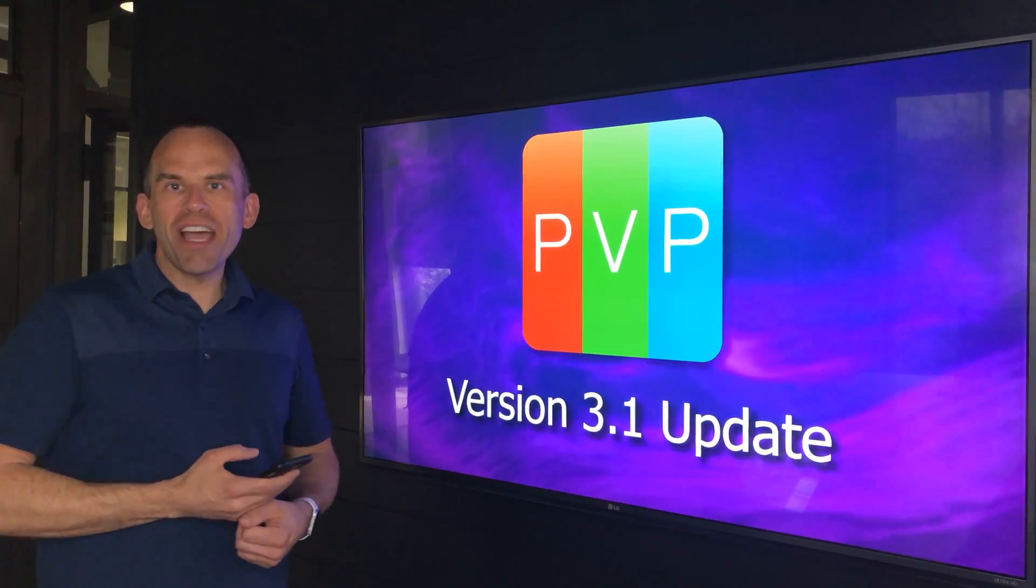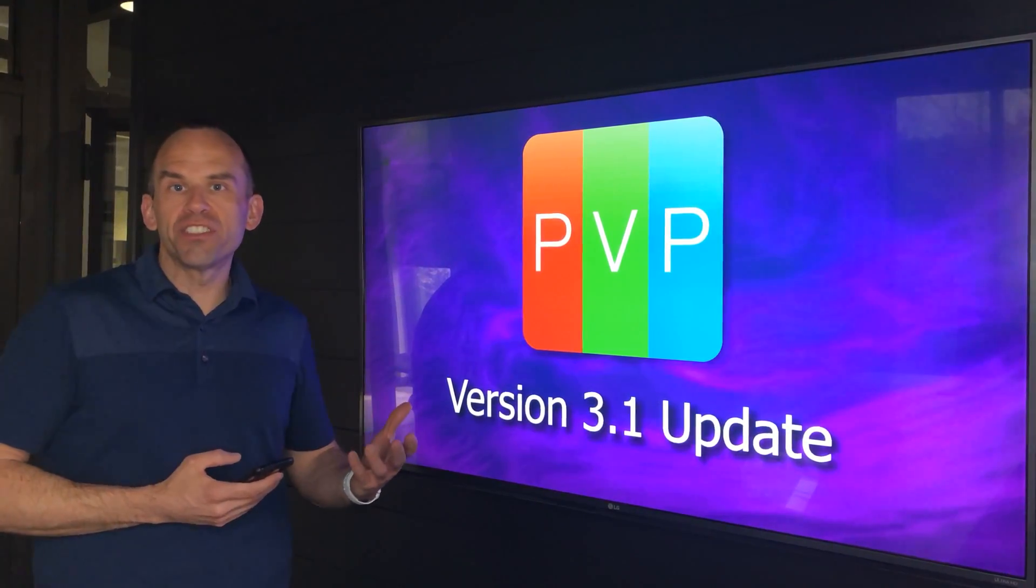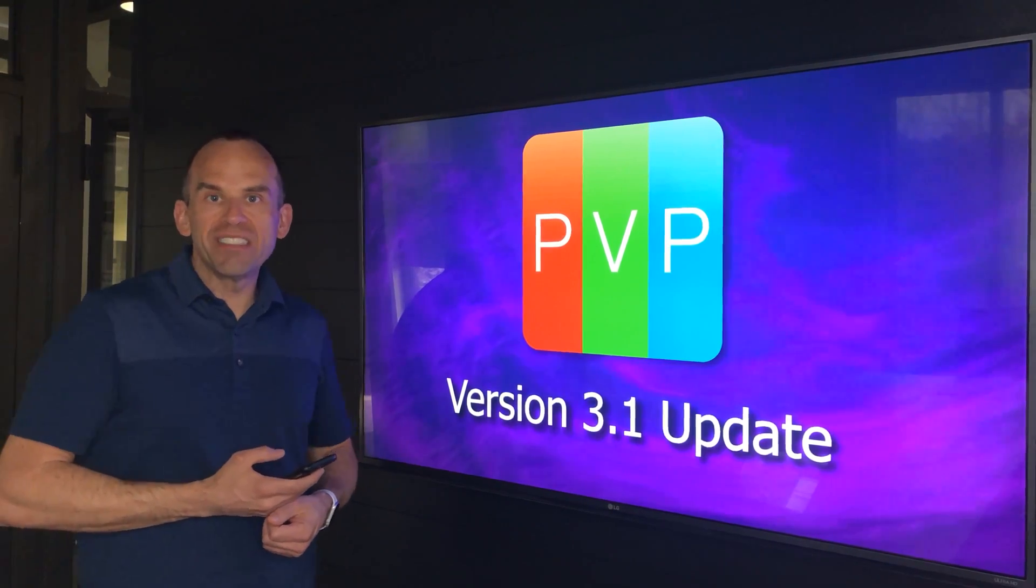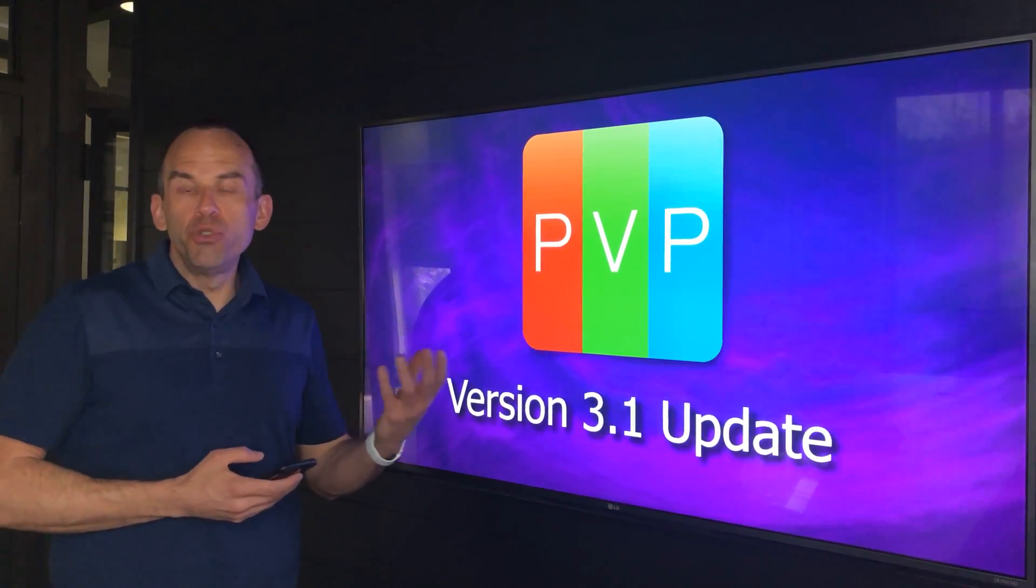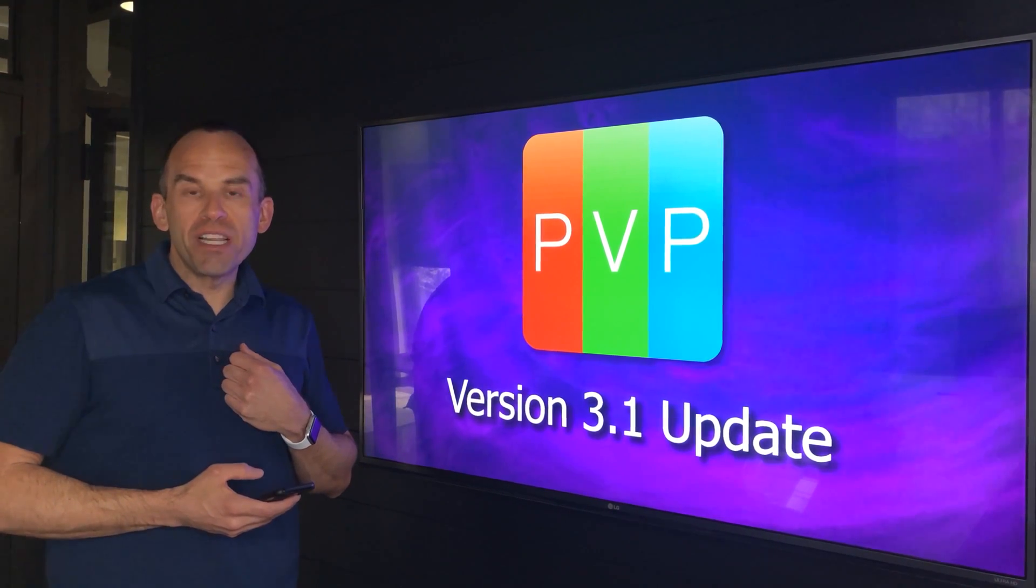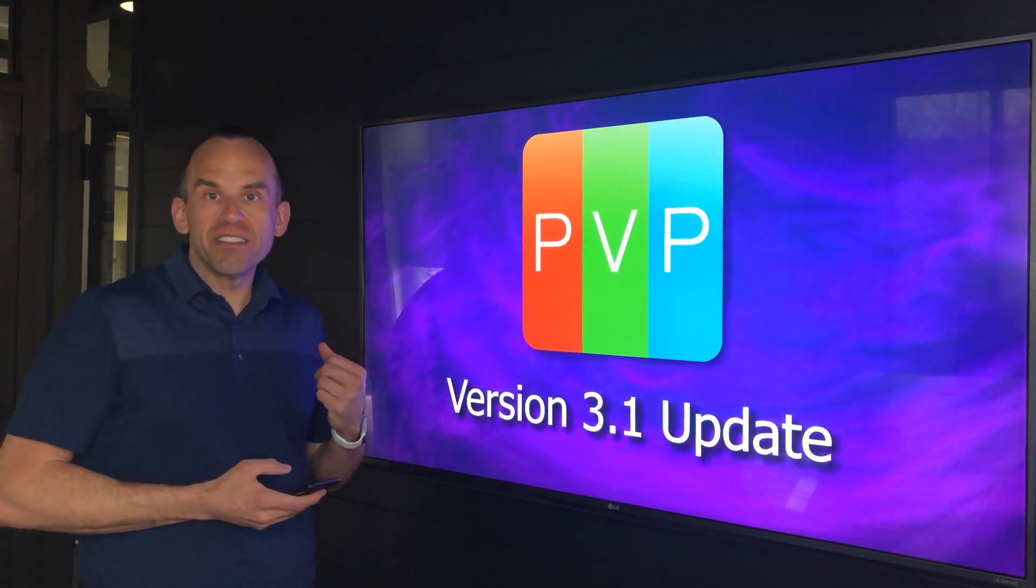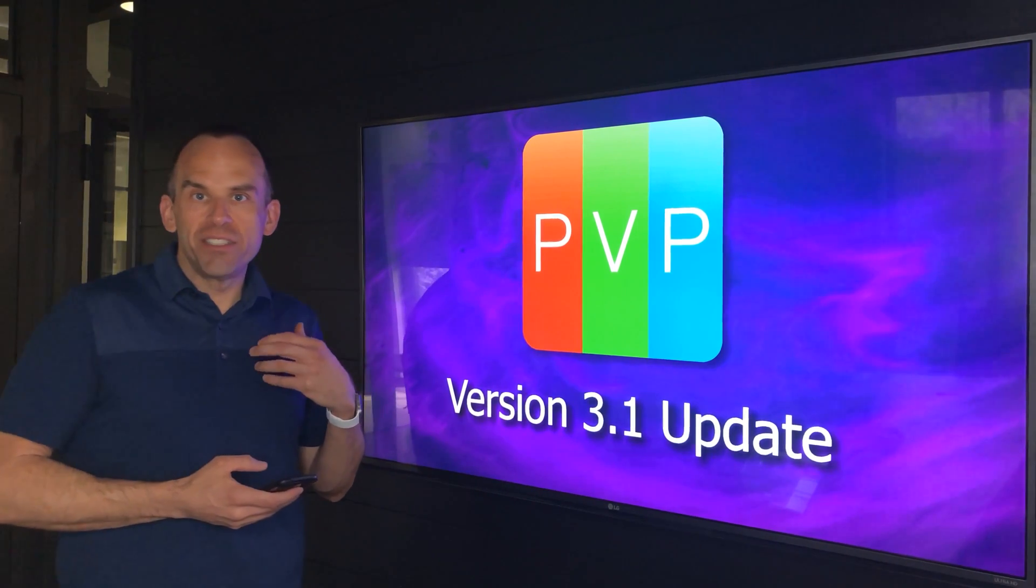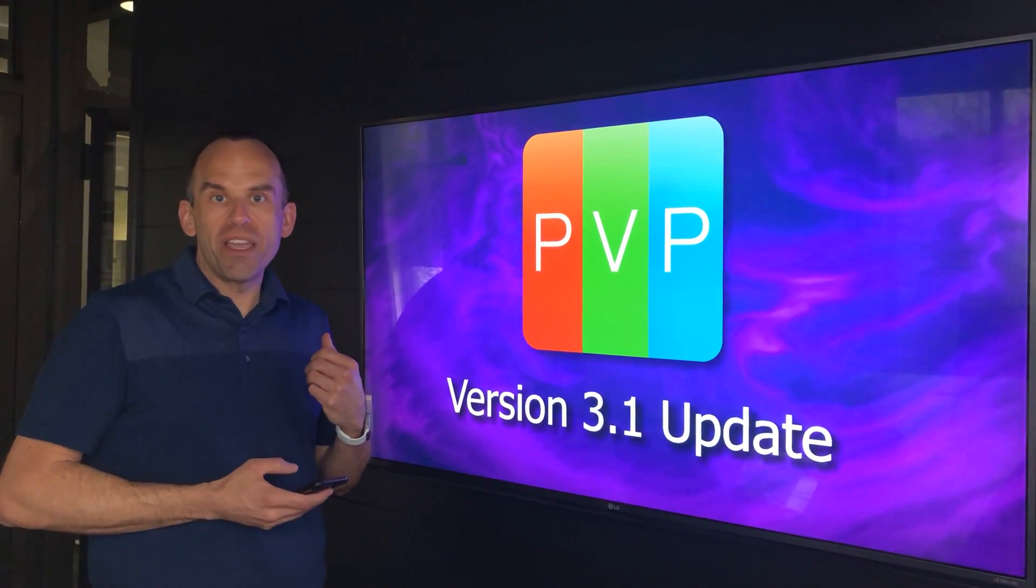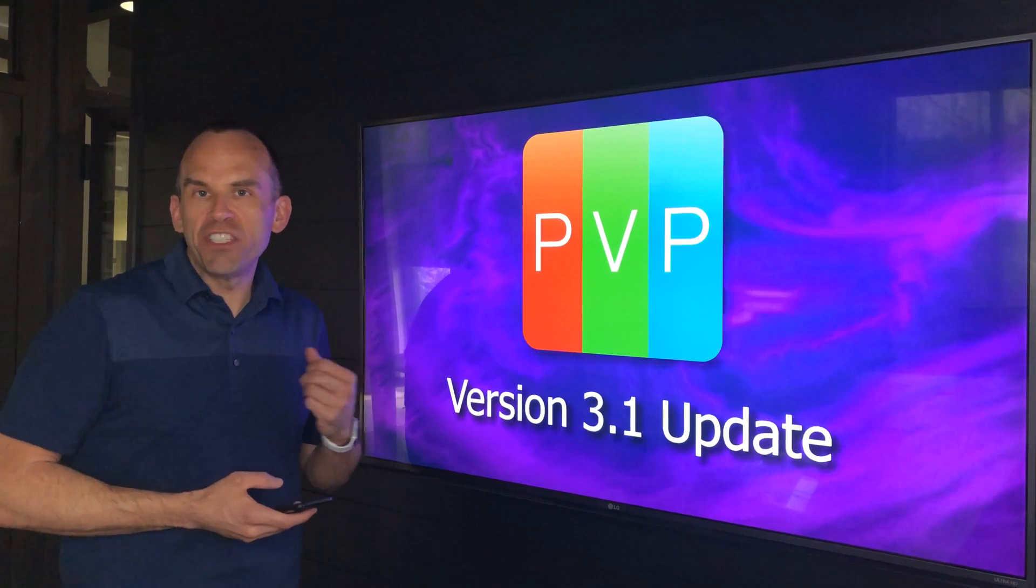Hey everybody, this is Brad and I wanted to share with you some new features of PVP version 3.1. We've had a couple months of use of PVP version 3 in the wild at different events, and that experience has given us the ability to learn and gain insight into how to improve the product in a number of different ways.